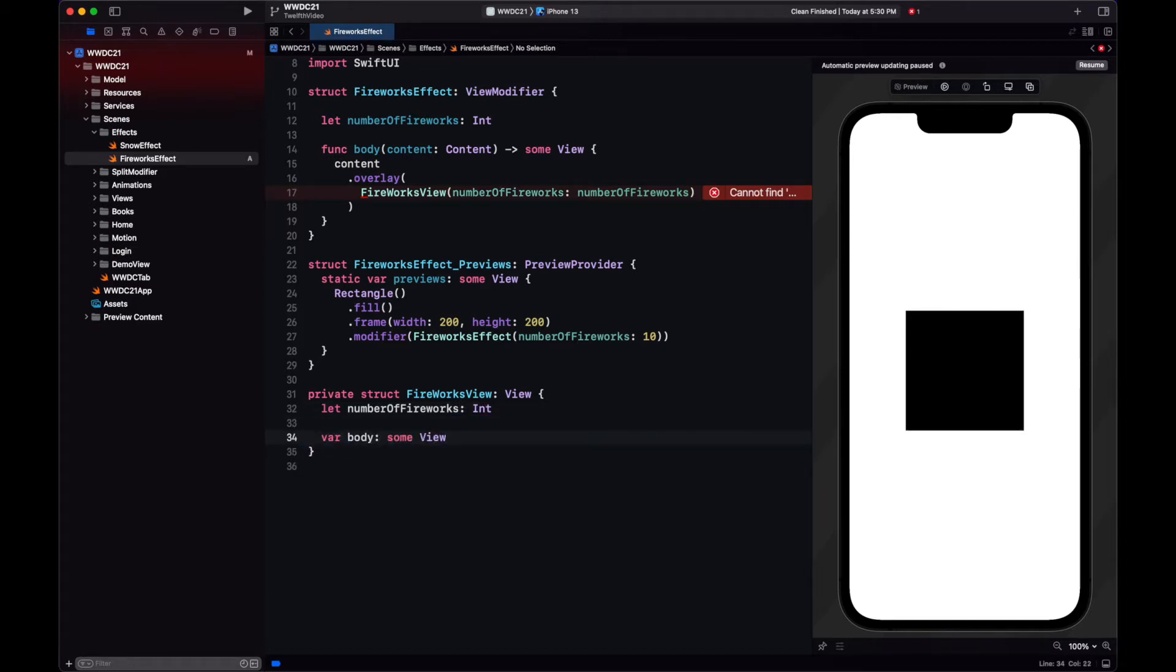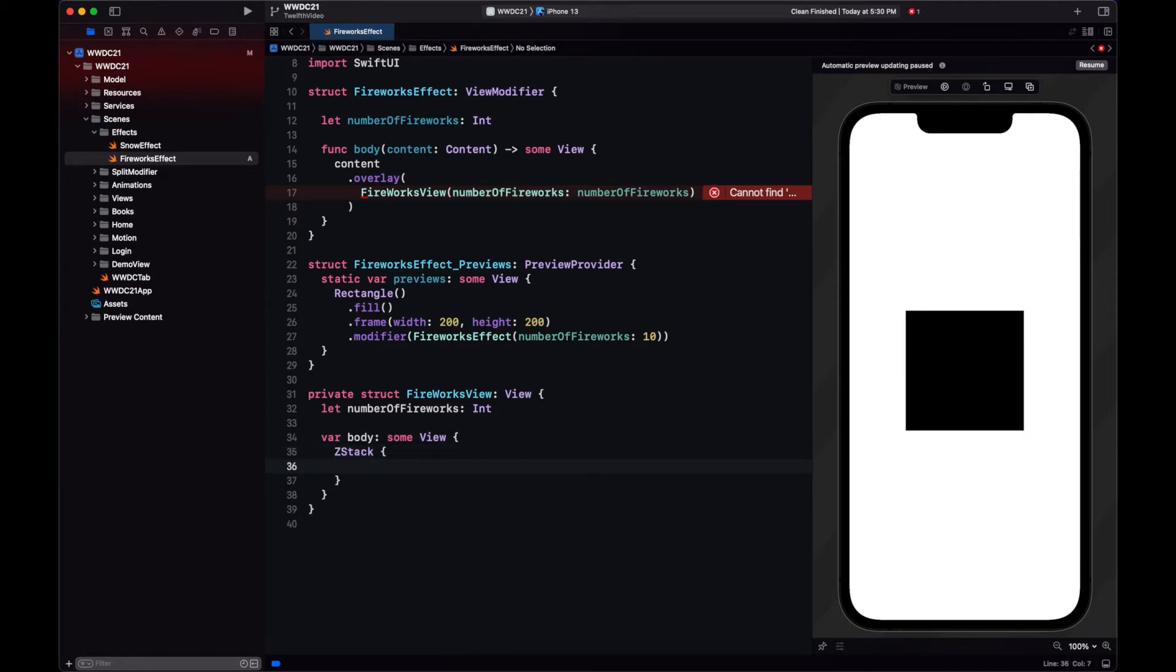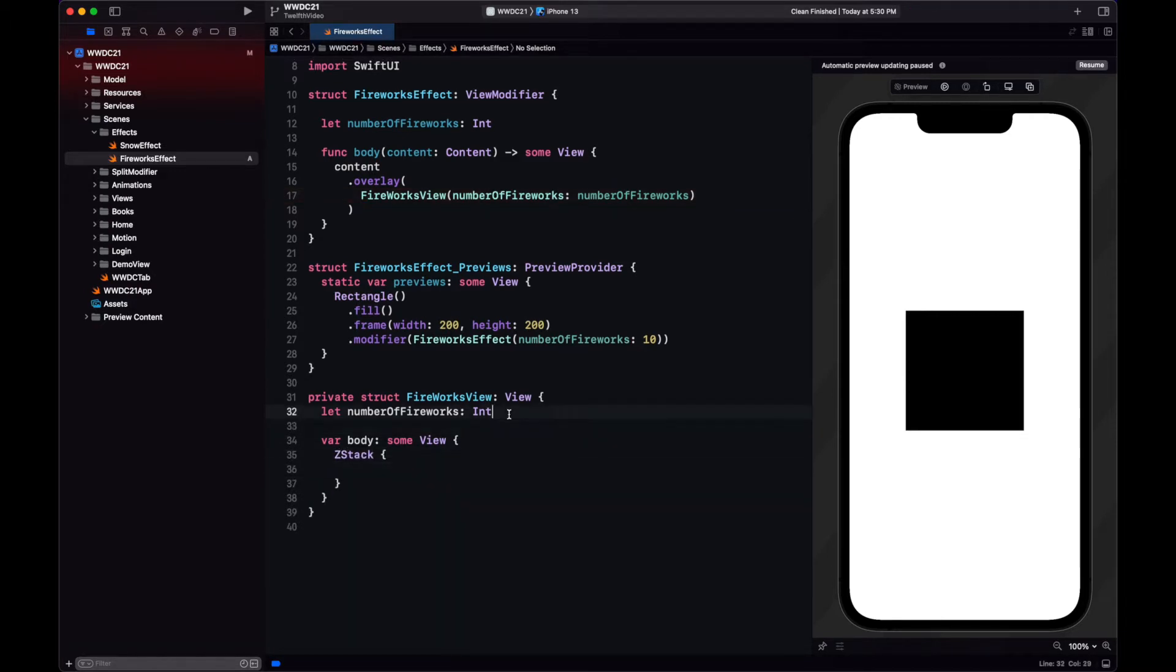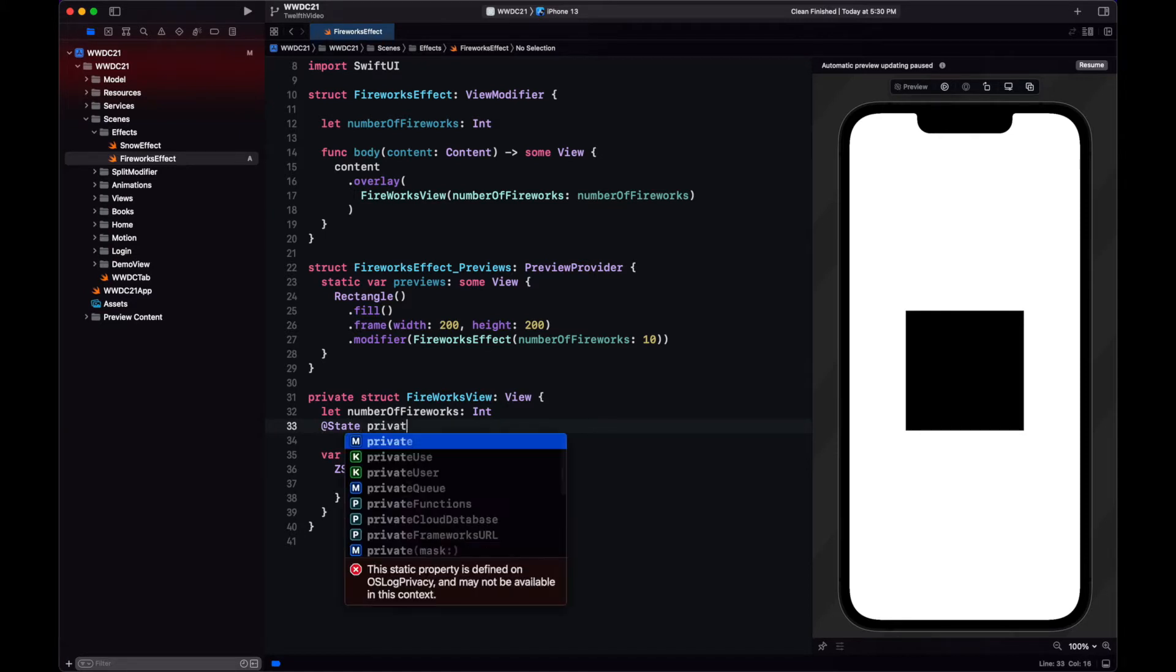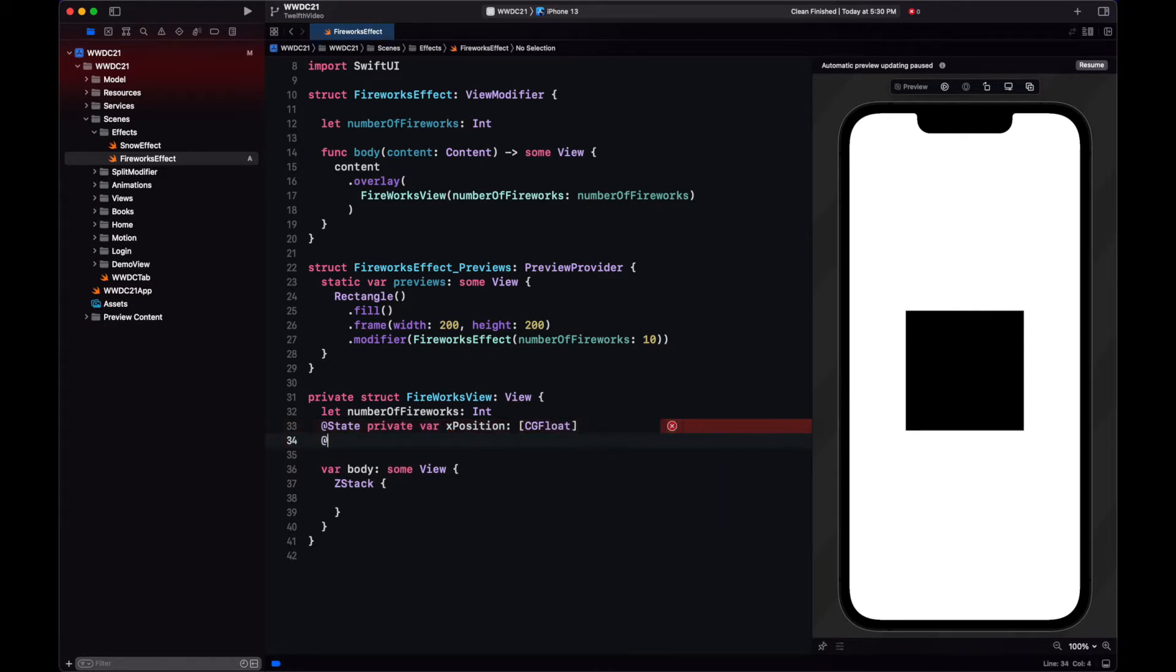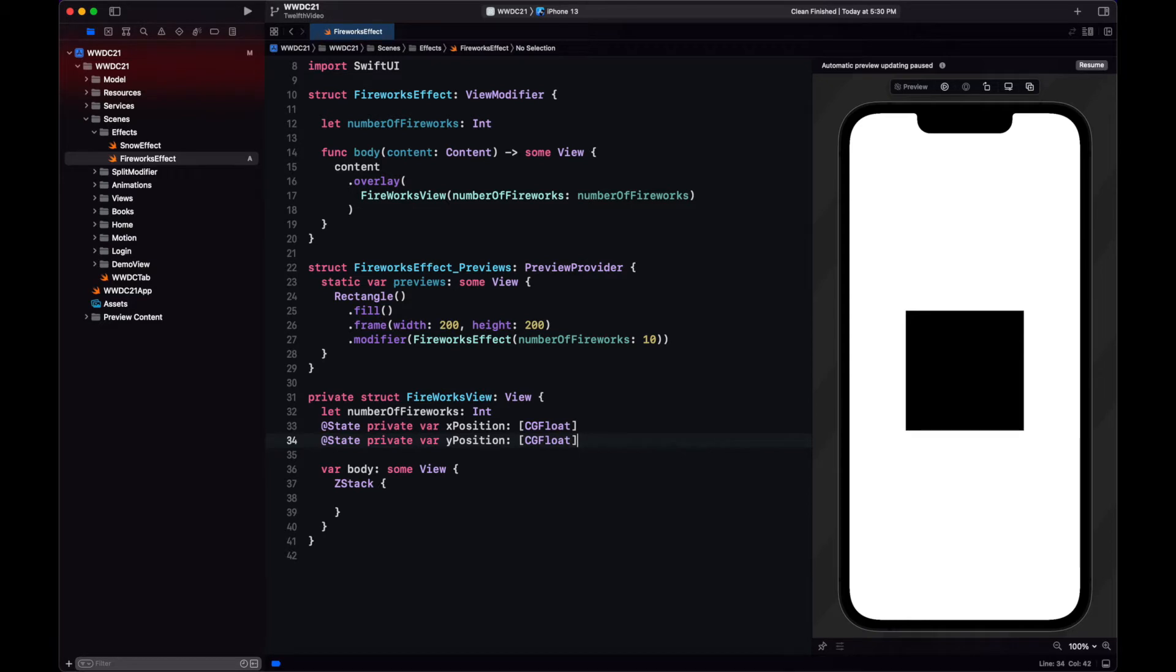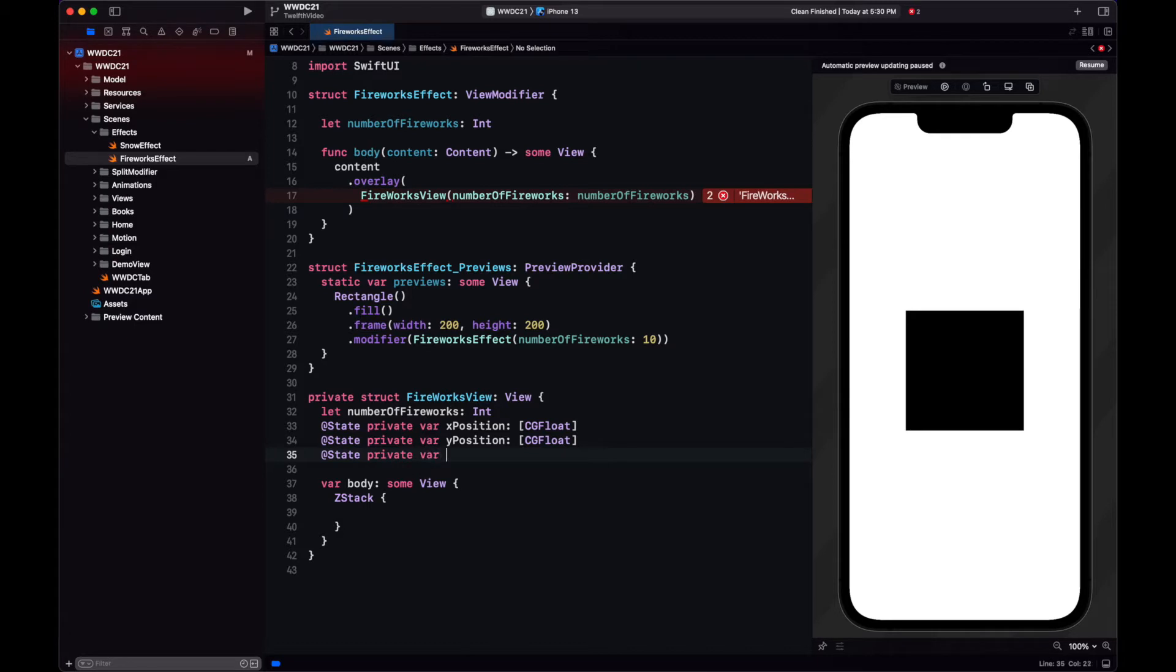So this view also has the number of fireworks. The fireworks will display them on a z-stack. And we will have several states for this view. So one will be the x-position of each of the fireworks. Likely we need a y-position. And if you remember the video at the beginning, we don't want the fireworks to be of just one color, so we will create an array of colors.